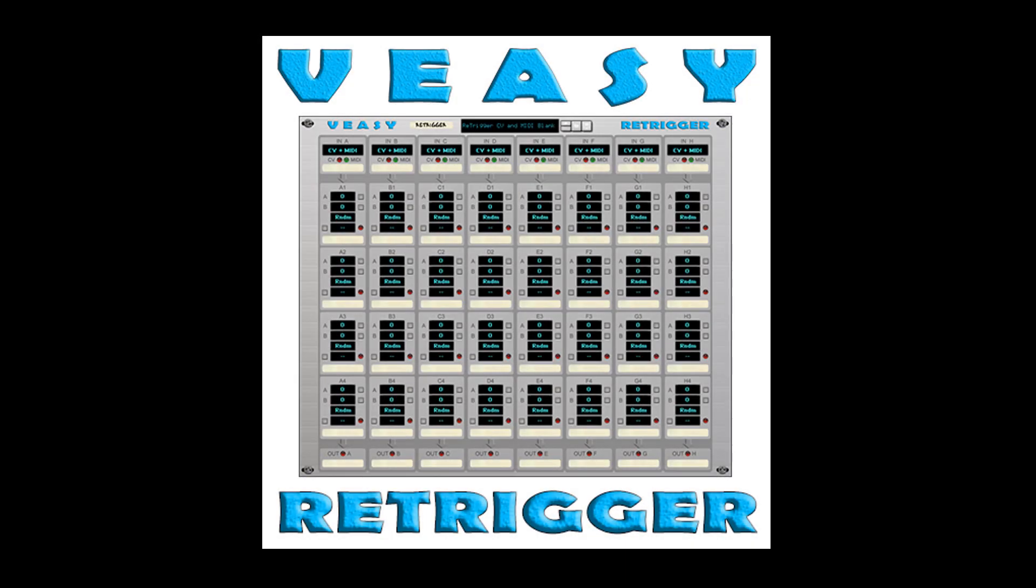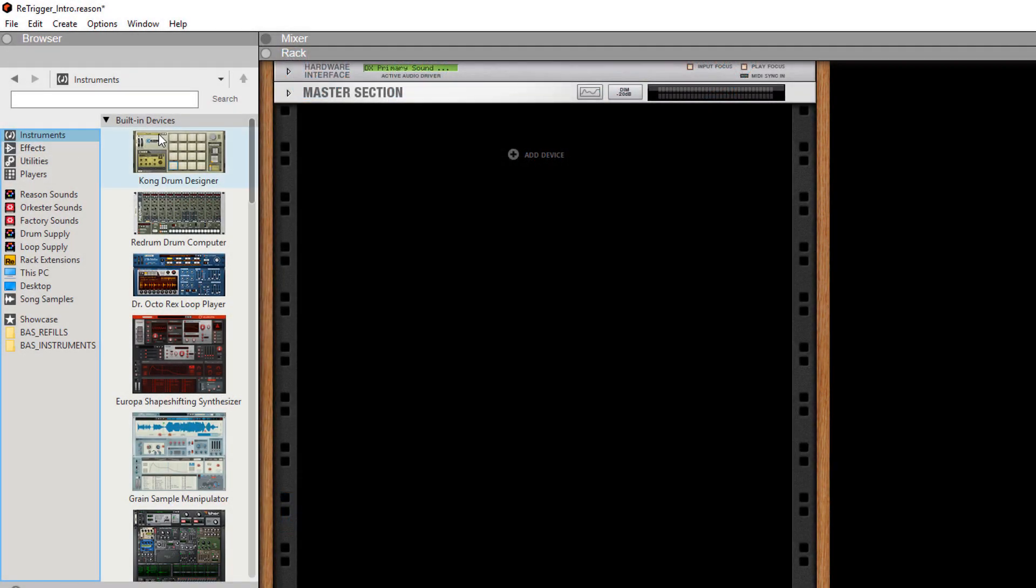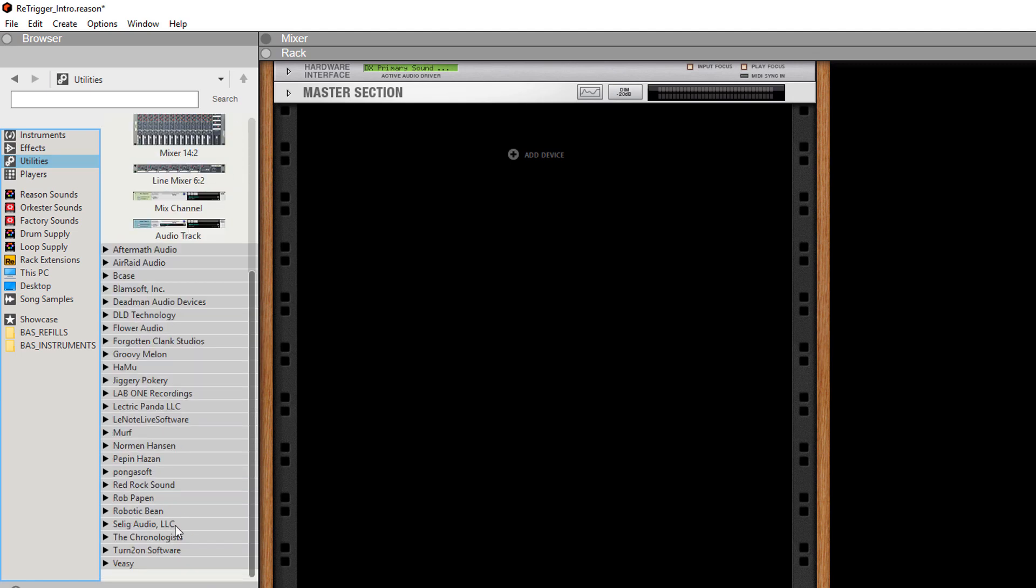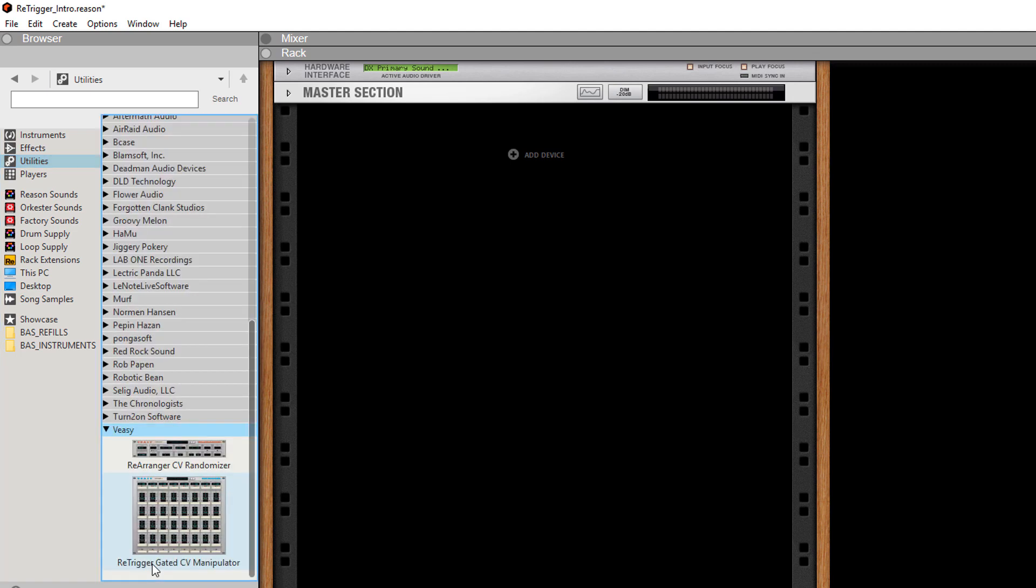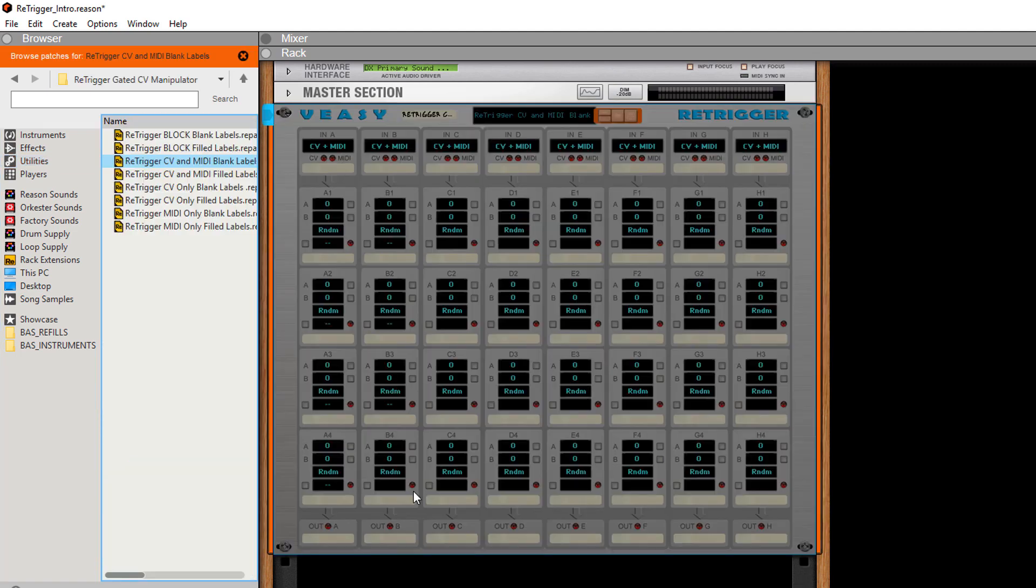Hi, this is Bas from VZ. In this video I am going to demonstrate the re-trigger gated CV manipulator. You can find it under utilities, VZ, and there you will find the re-trigger.